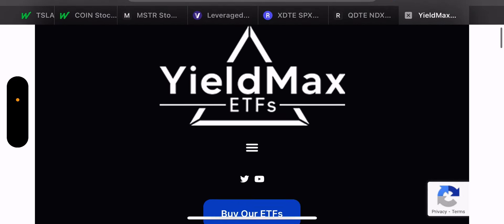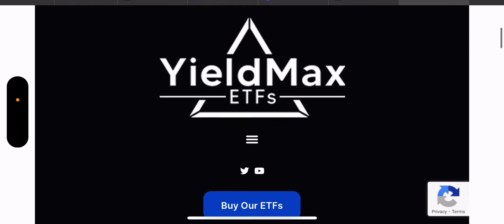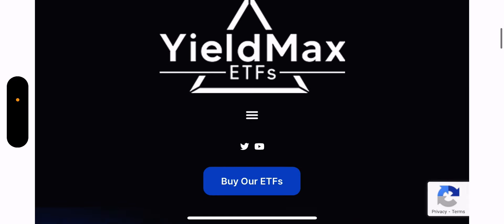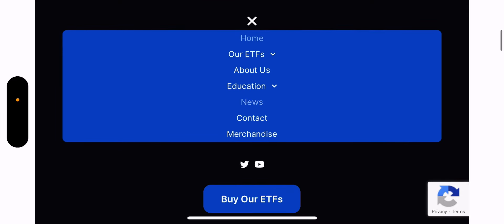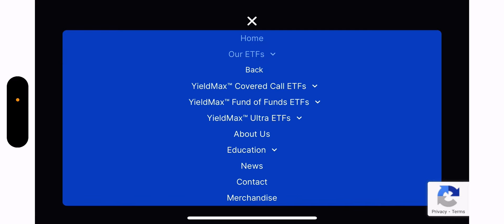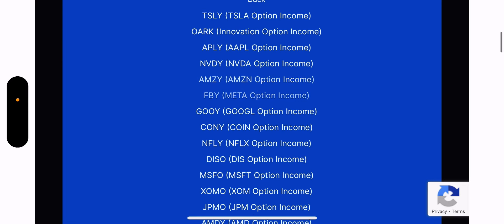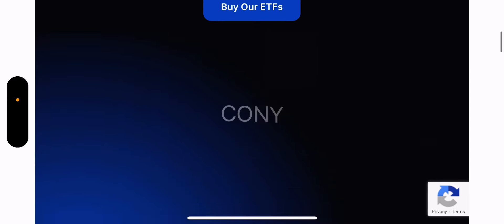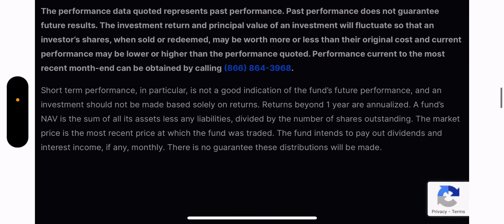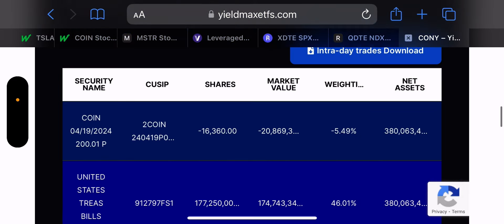This is obviously the YieldMax website — this is the cover page. If you want to view individual funds, there's a little thing to click there, then you click 'Our ETFs,' then 'Covered Call ETFs,' and if you wanted to do CONY first, you pull up CONY. It talks about CONY, shows the distribution rate, shows the dates, the payments, and so on.